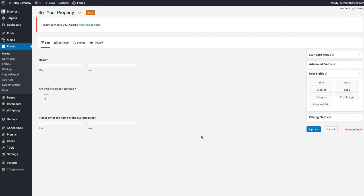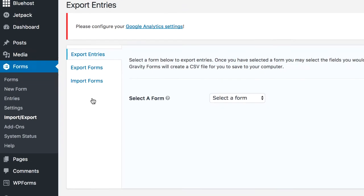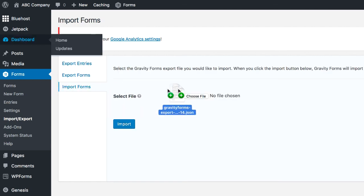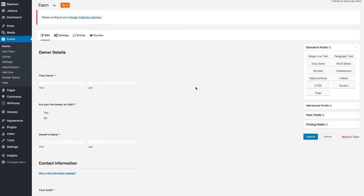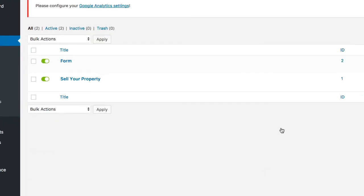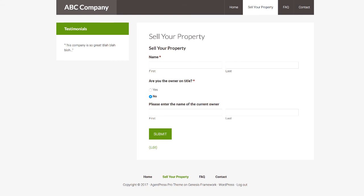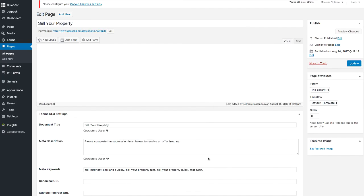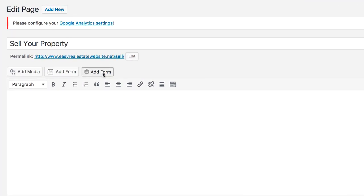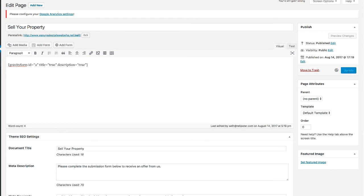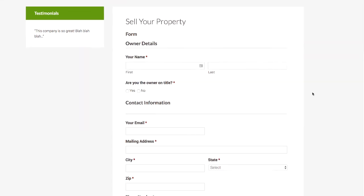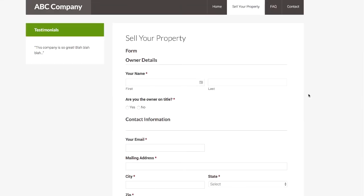Once you've downloaded that file, go to Import/Export, click Import Forms, select the file, and import it. Let's go ahead and edit the form — you can see all the information right there, ready to go. Then go back to the Sell Your Property page, click Edit, delete the old form shortcode, click Add Form, select the new imported form, and insert it. Now we've got this different form here.